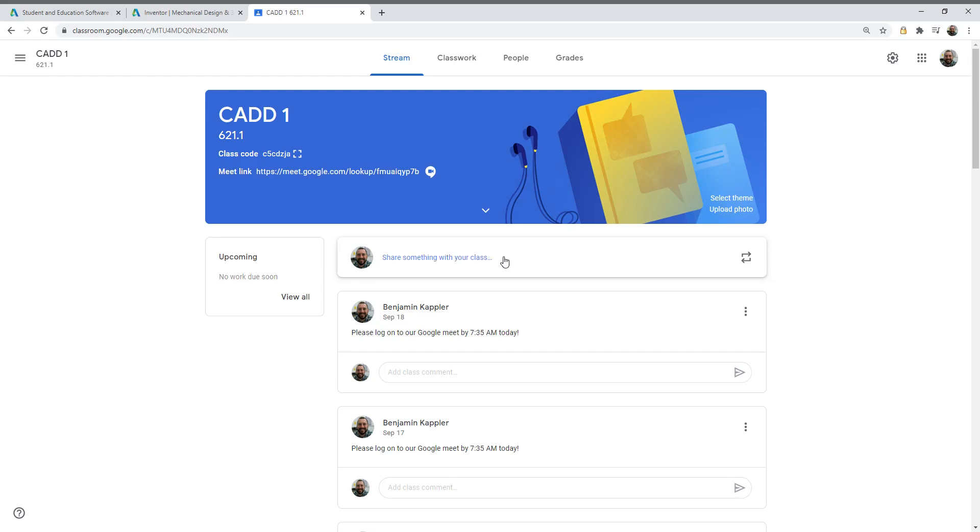Greetings everyone and welcome to our back to school night presentation. My name is Benjamin Kapler. I'm a technology teacher here at High Point Regional High School and this is the CAD one class.